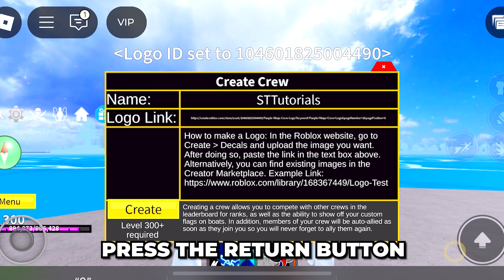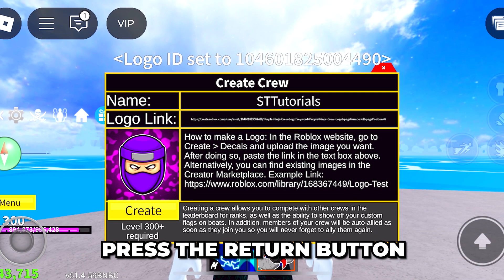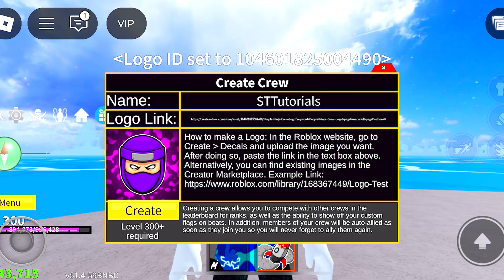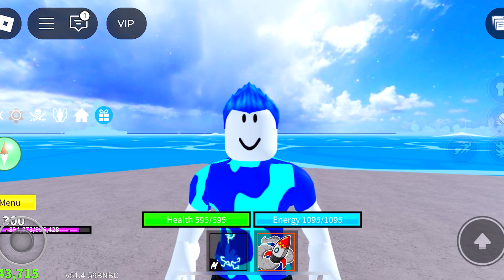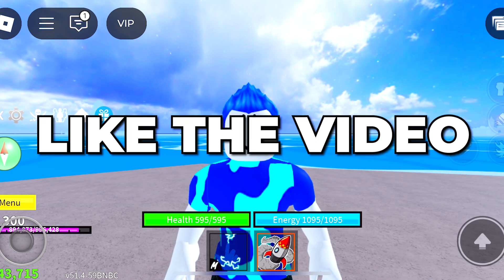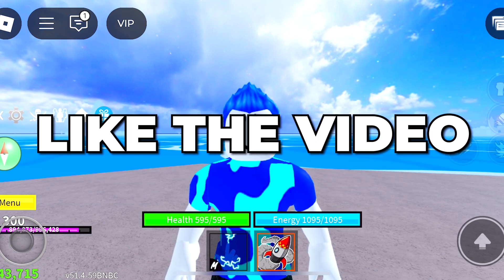Press the Return button, and your Crew logo will appear in the box on the side. You now know how to make a Crew logo in Blox Fruits Mobile. Please leave a like if you found the video helpful.